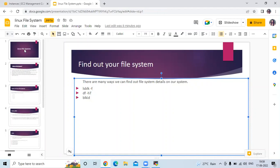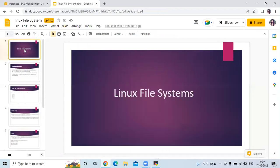So in this video we have learned Linux file systems. Thank you for watching our video. I hope you like the video and it's helpful to you. So please like, share and subscribe our DevOpsint channel.